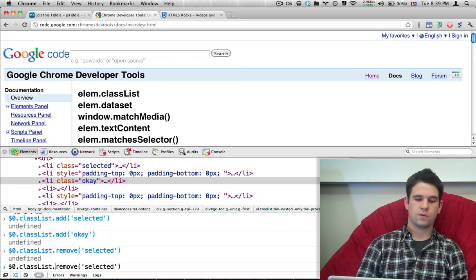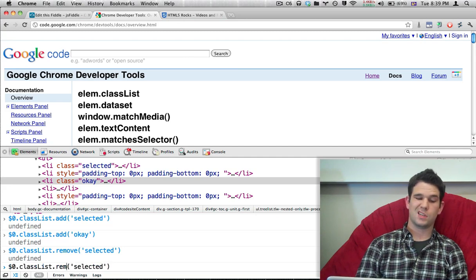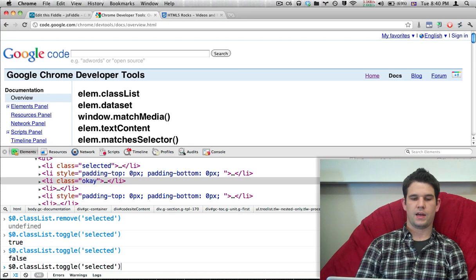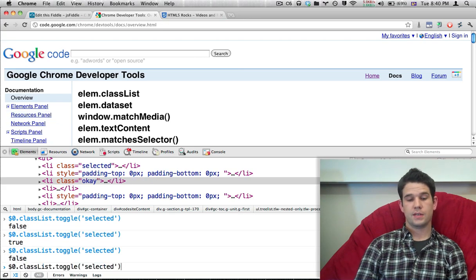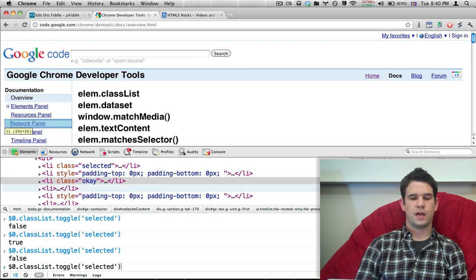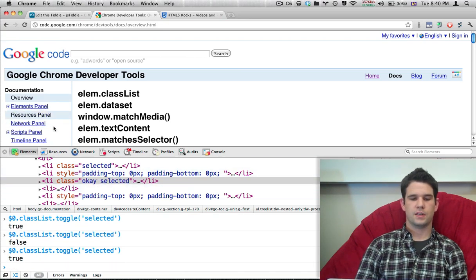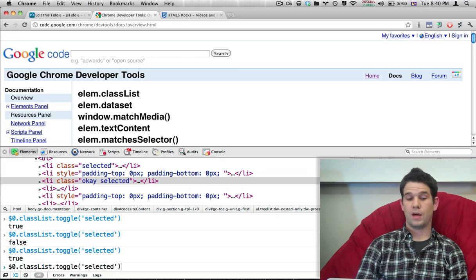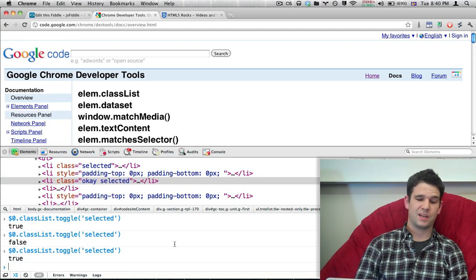And, of course, a toggle. So I can toggle that on and off. As you can see, the class is being toggled as is the nice blue background. So that's about it.